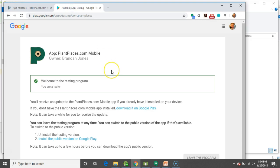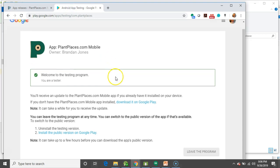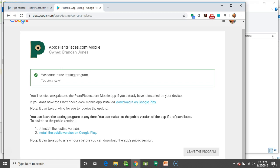So, we open that in a new page, and you notice that, here we go, plantplaces.com mobile. It says, welcome to the testing program. You're a tester. Now, what's interesting here is that, take a look at these first couple of lines here. You'll receive an update to the plantplaces.com mobile app if you already have it installed on your device. Well, that's my case, because I have the older version, the 17 version, installed on my app, and then, last night, I updated it with an alpha release on 18. Tonight, it will update again with an alpha release for 19, the release that we just made together.